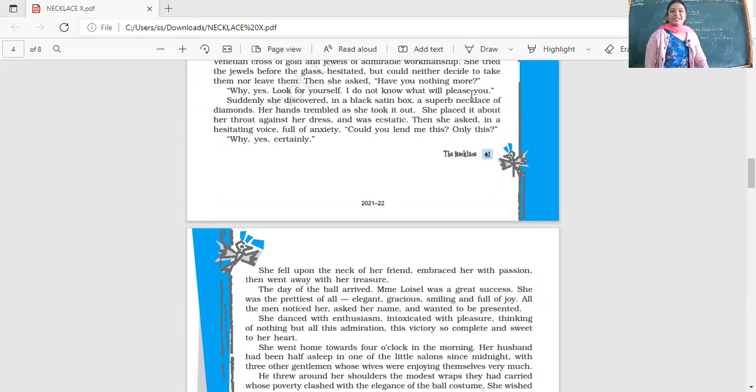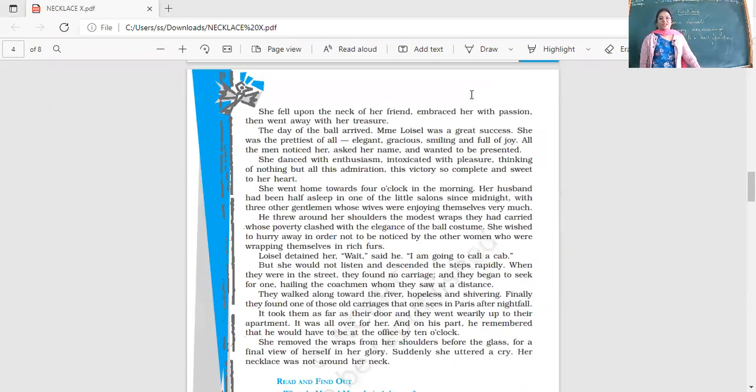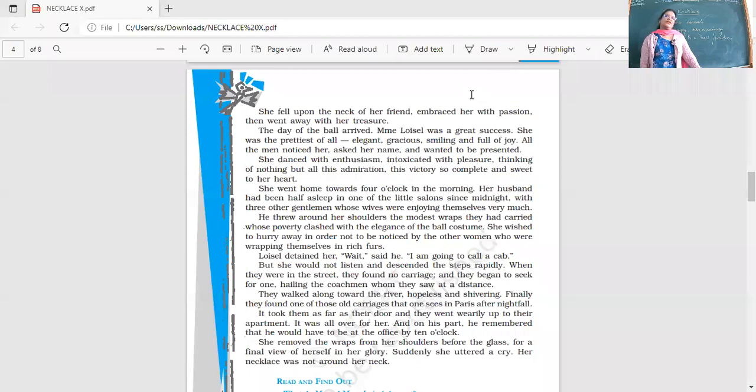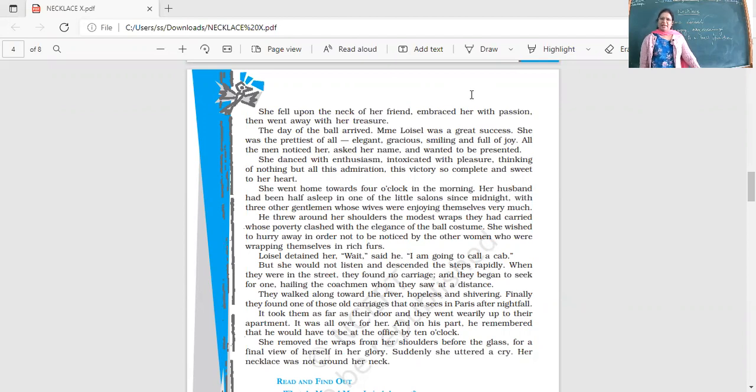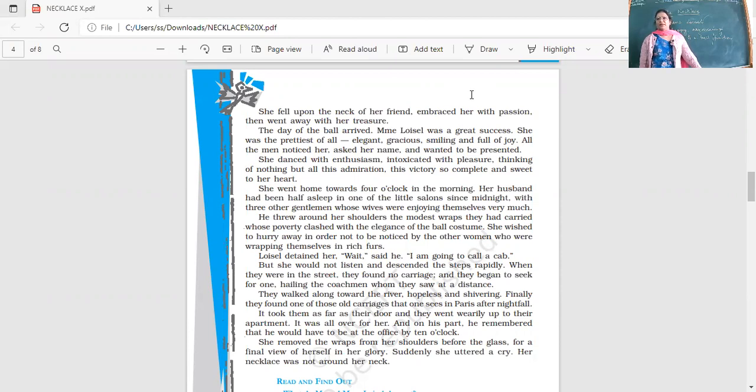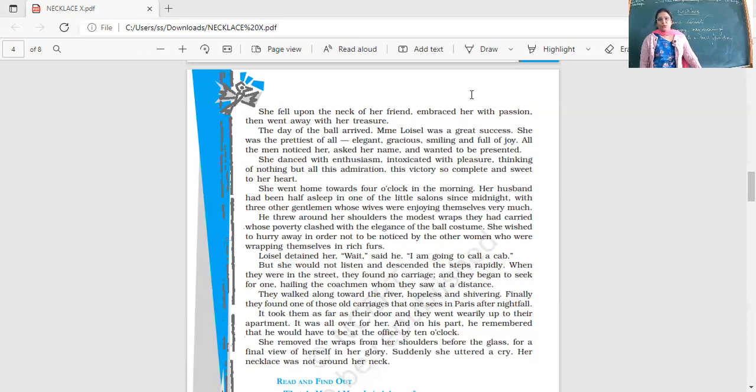The day of the ball arrived. Mademoiselle was a great success because she was looking so beautiful. She was the prettiest of all, elegant, gracious, smiling and full of joy. All the men noticed her, asked her name and wanted to be presented. She danced with enthusiasm, intoxicated with pleasure, thinking of nothing but all this admiration, this victory so complete and sweet to her heart. She enjoyed herself, everybody praising her and noticing her.